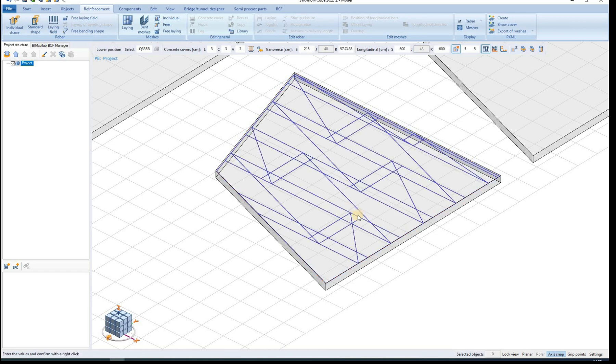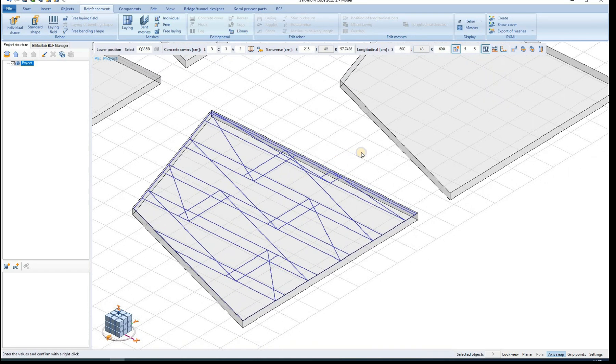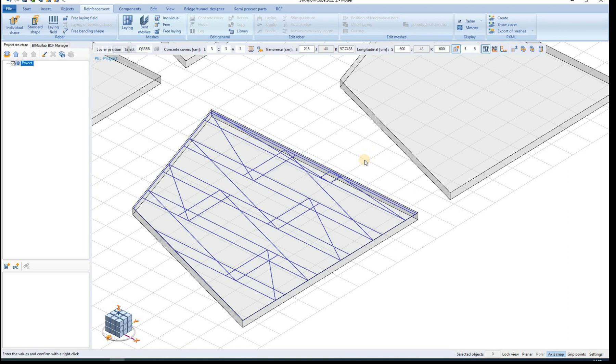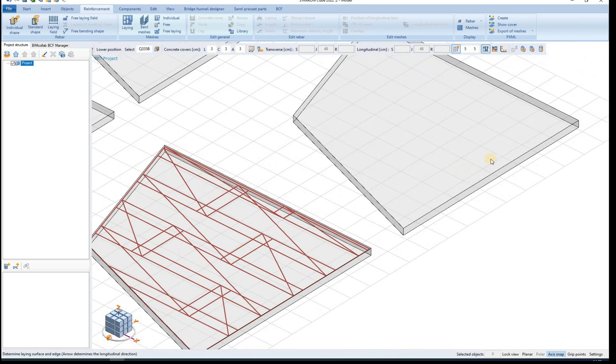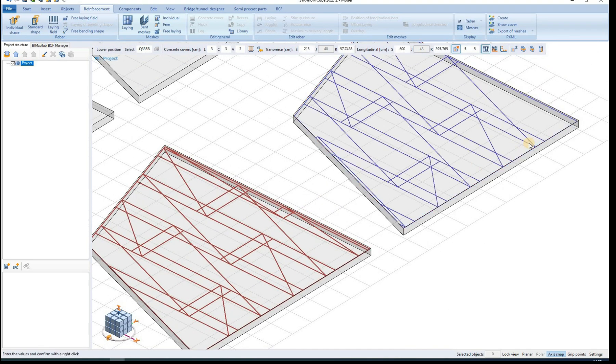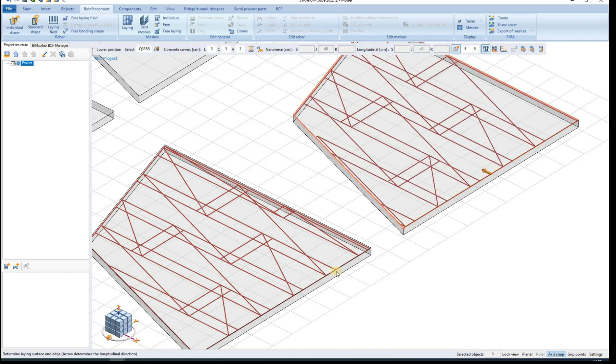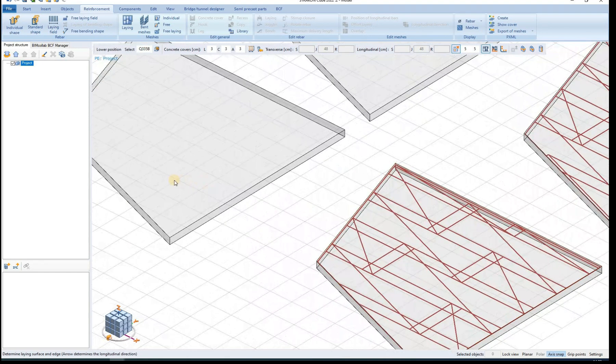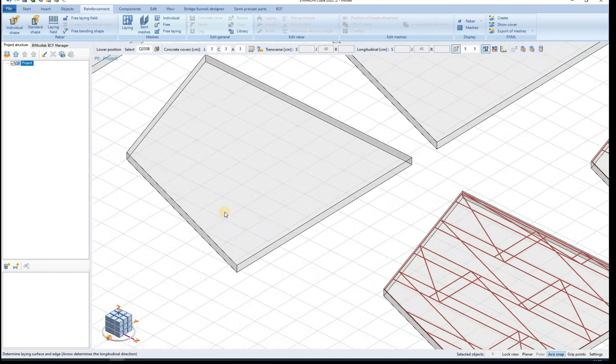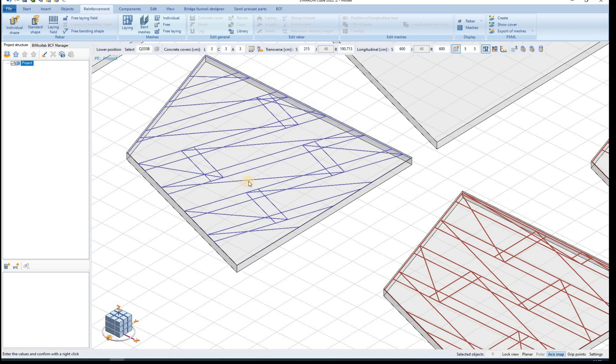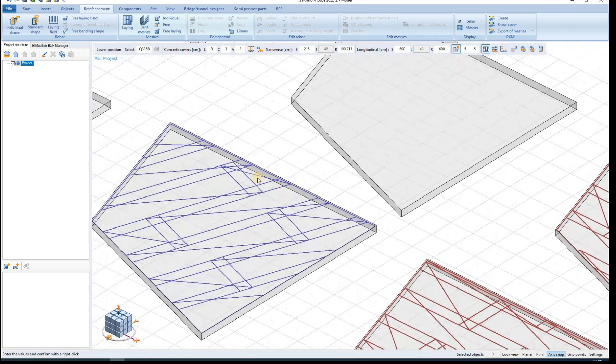When defining the laying field we choose the area, the edge and the corner that the laying field is related to. Different selections result in different laying fields. The meshes are always perpendicular to the edge that we selected.